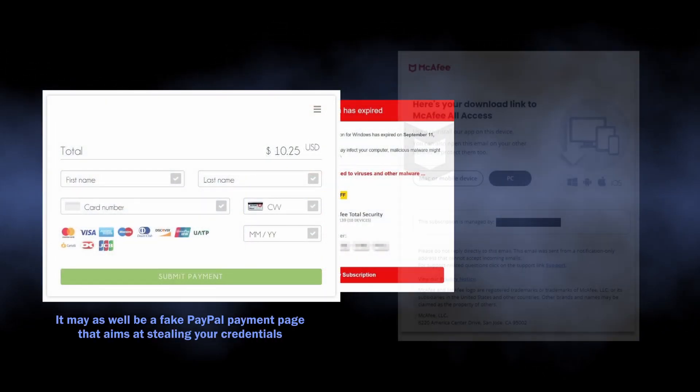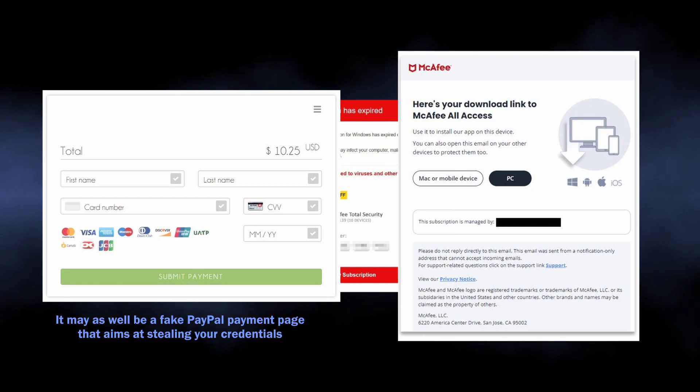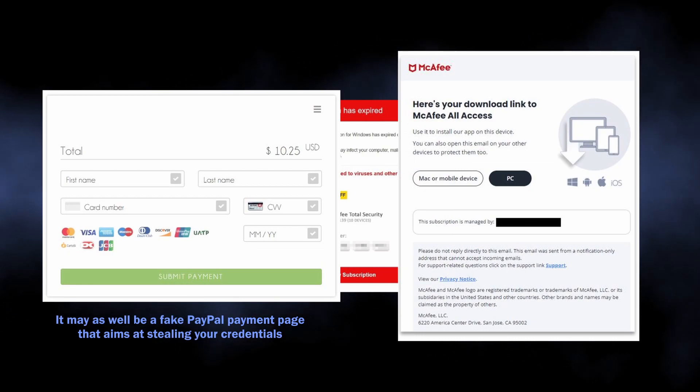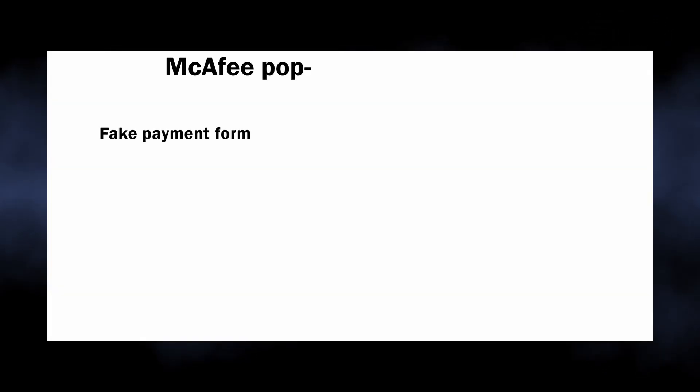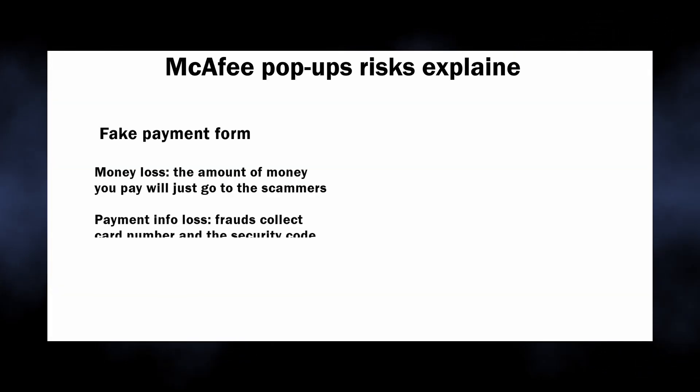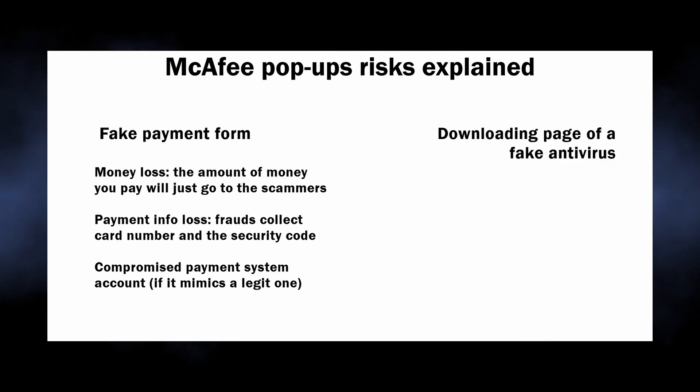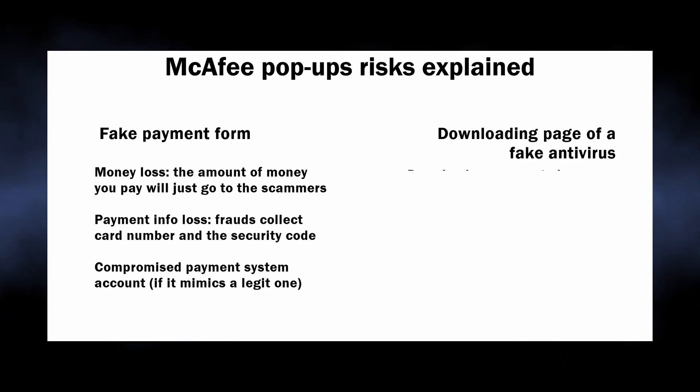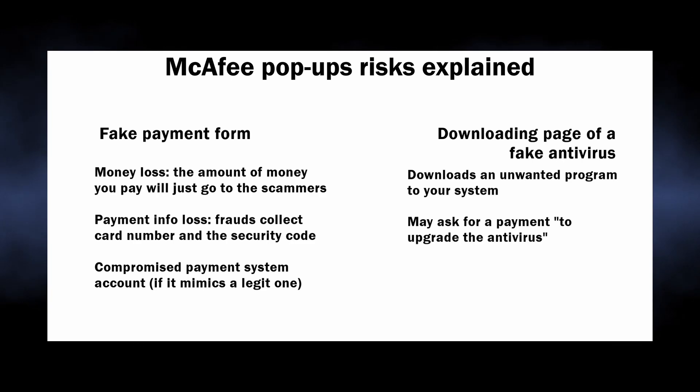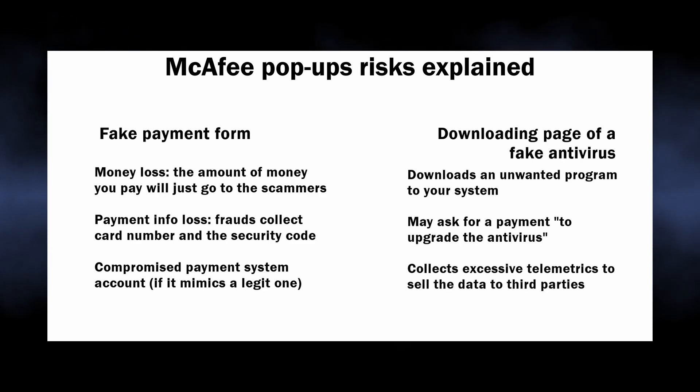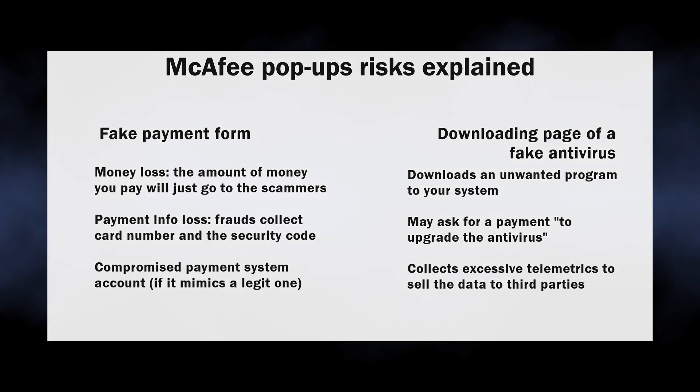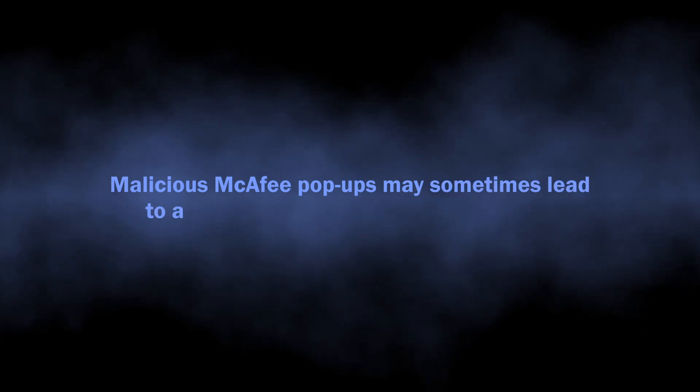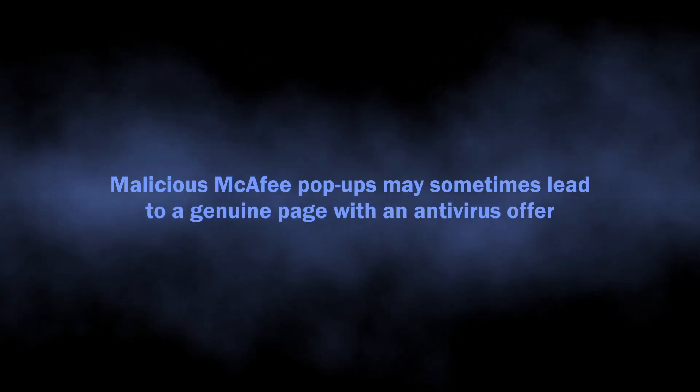This most commonly leads to a payment page of questionable origin or to the download site of a shady antivirus tool you've never heard about. Interacting with the payment form will lead to money loss and potentially to exposure of payment information. Installing a shady antivirus, well, it is likely to show you hundreds of detections once again and then ask you to pay for fixing all this. As you may have guessed, these problems are non-existent.